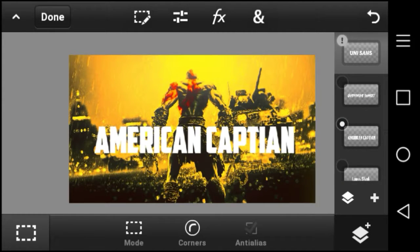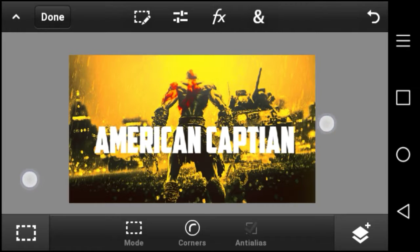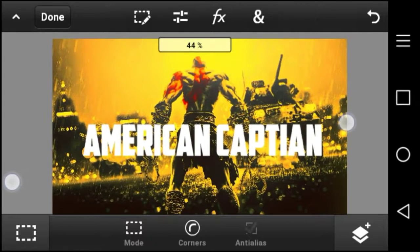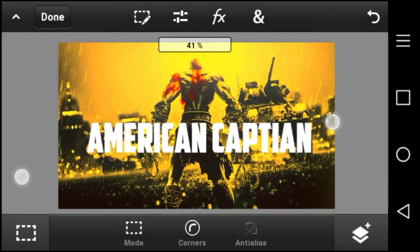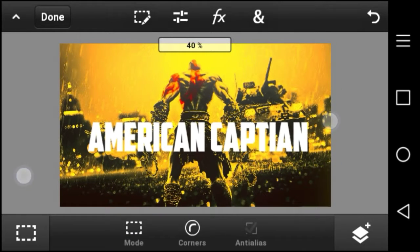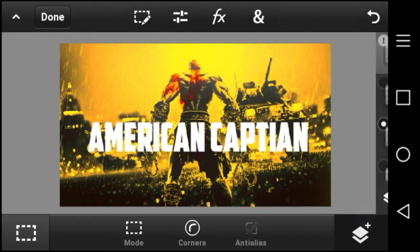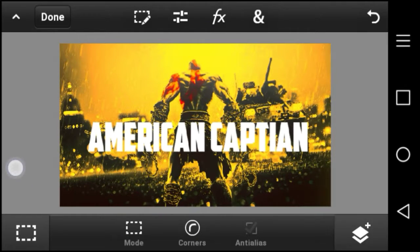At number three we have American Captain. This is basically one for logos — if you want to do a logo you can take one of these letters and use them for logos. It's a great font to use.